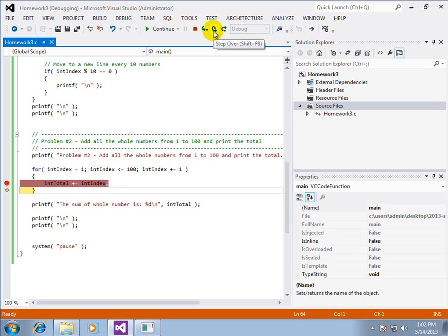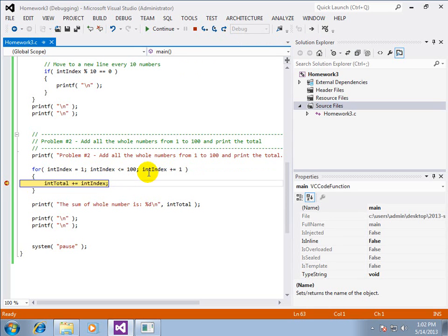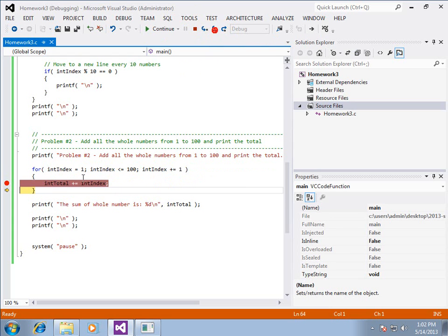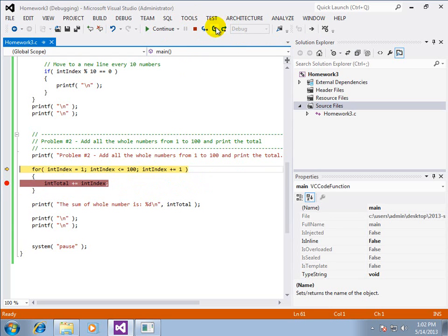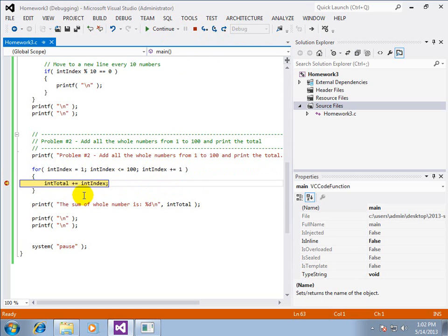Now, when I step over, index should be incremented. And it should now be 2. It is. And total is still 1. So 1 plus 2 should be 3.